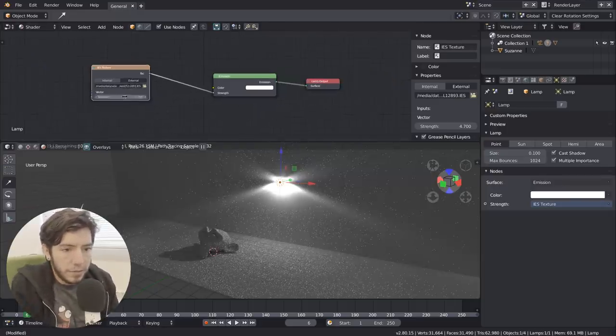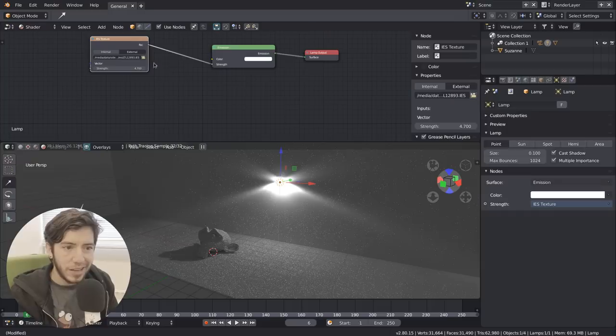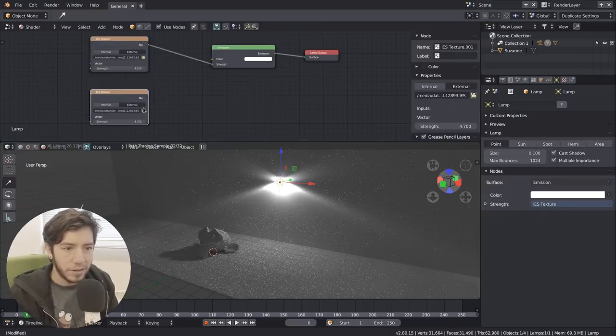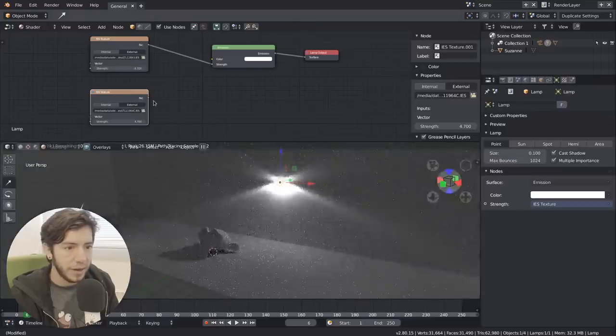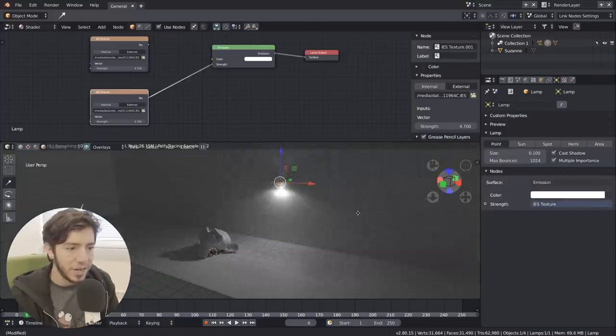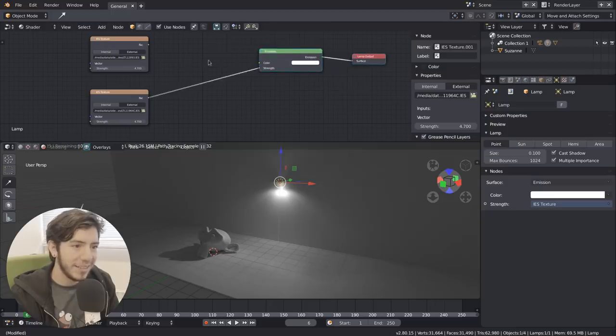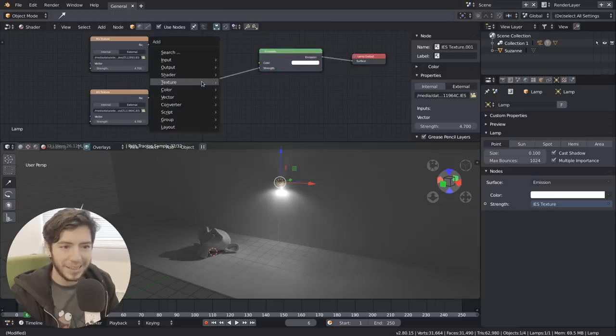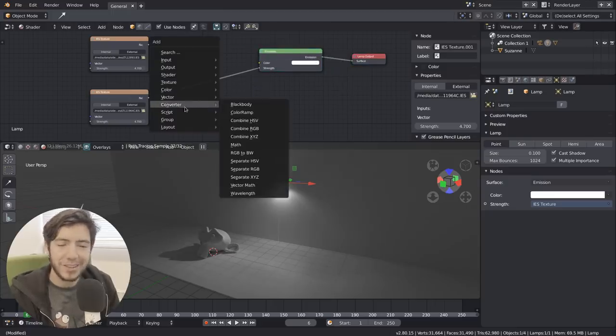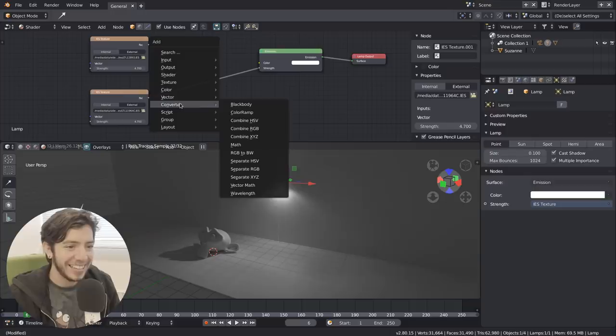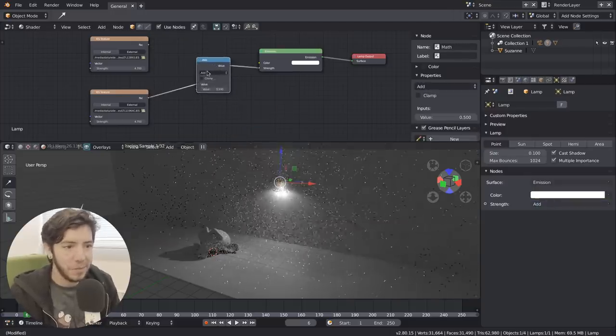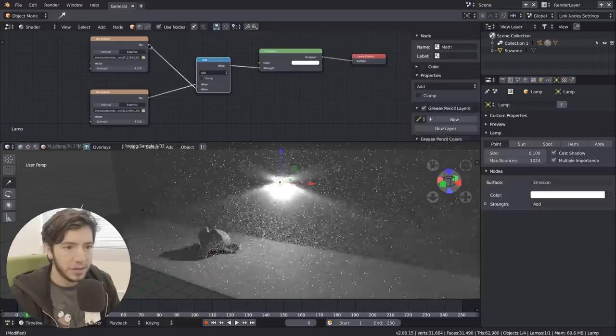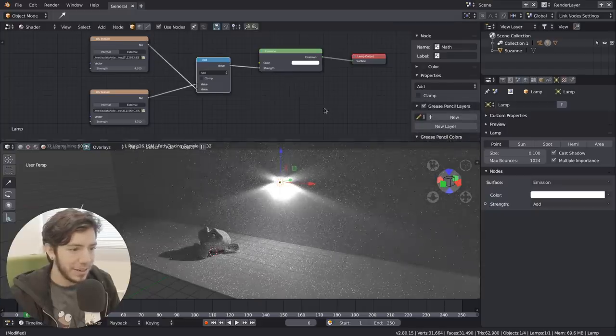So that's basically it. You can just load those files and play with them. Just change the types, and you can even go crazy and start mixing them up. Of course, this will break. It's not going to be super realistic because it's going to be not one type of lamp, but multiple. So if you mix those, you can do crazy stuff.